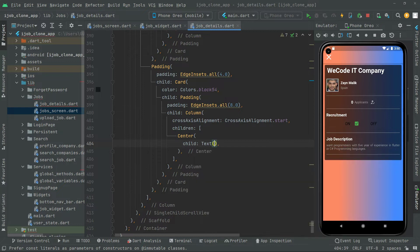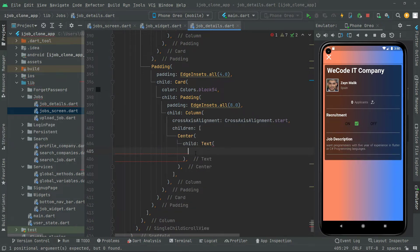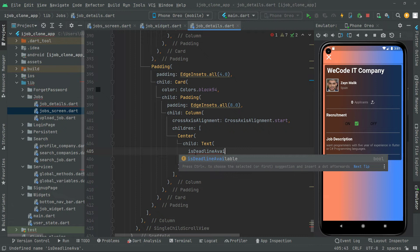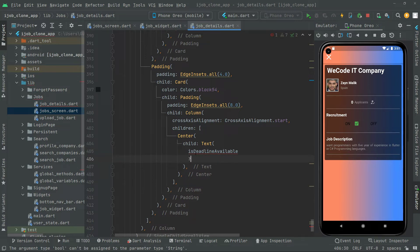Inside the center widget we'll have a text widget. In the text widget we will use the 'isDeadlineAvailable' variable that we created before. So writing: if isDeadlineAvailable, we will show the string 'Actively Recruiting — Send CV Resume'.